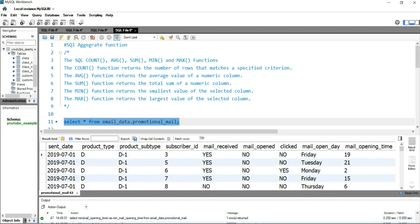Now, if you want to find out what is the maximum hour at which a user is opening their email within a day, then you can use this maximum function.